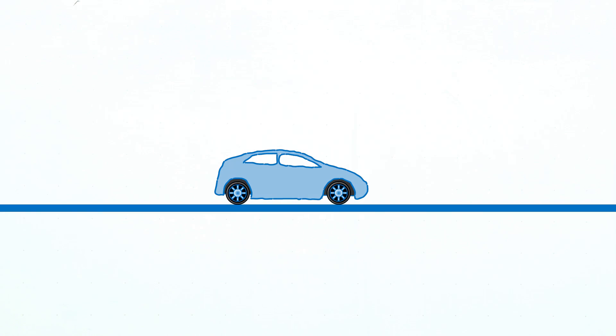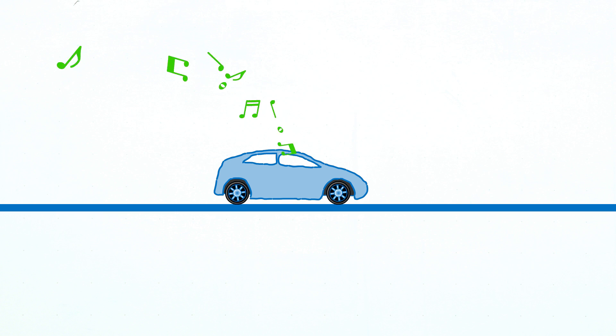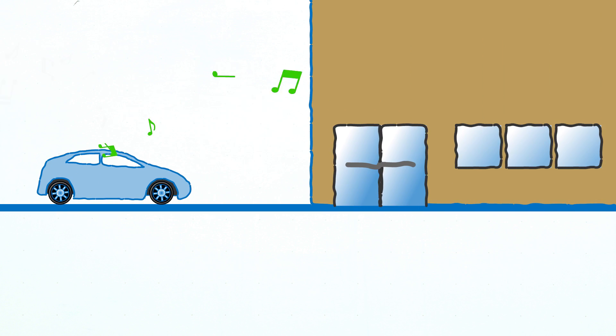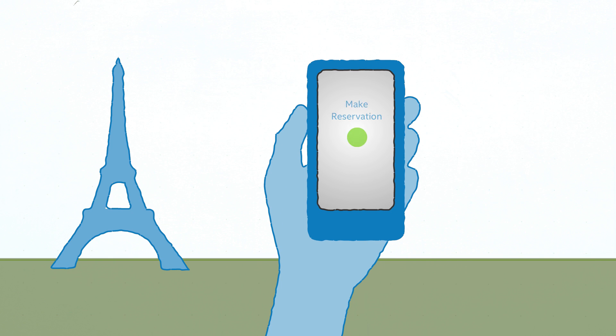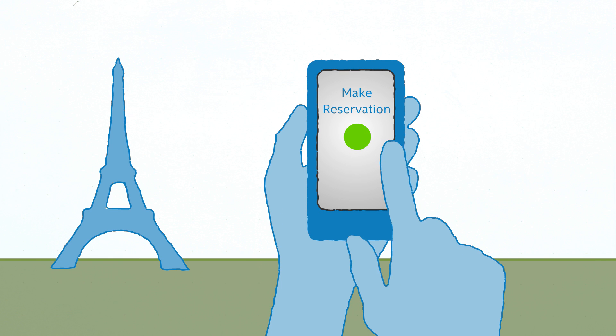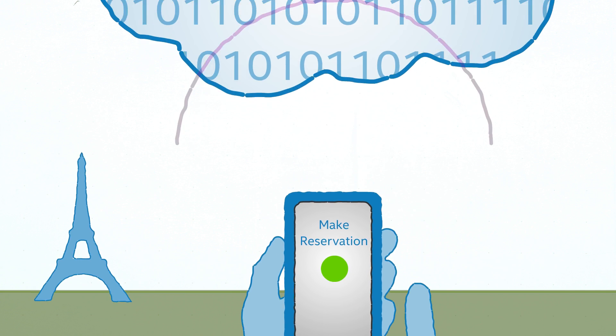While I'm driving, I can be listening to my favorite playlist and as soon as I get to my office, I can continue listening to it from my computer. When I'm in a new city, I can find a restaurant I've never been to and make a reservation right away.